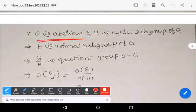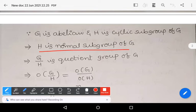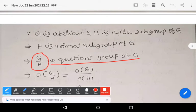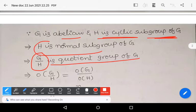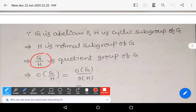Since G is abelian and H is a cyclic subgroup of G, H is a normal subgroup of G — because every subgroup of an abelian group is normal. Since H is normal in G, the quotient group G/H is well-defined.